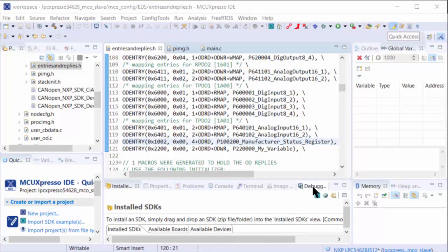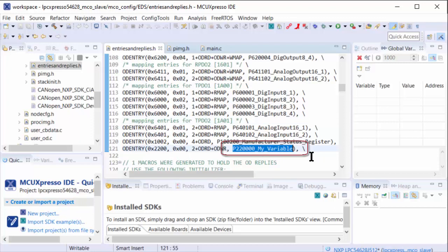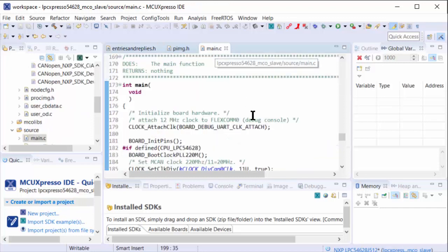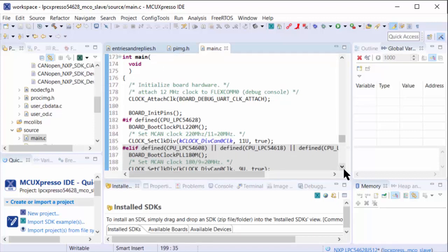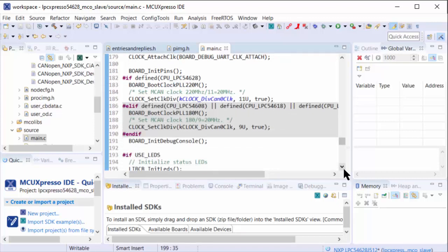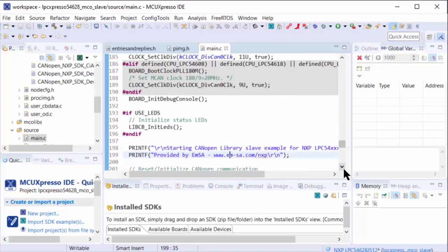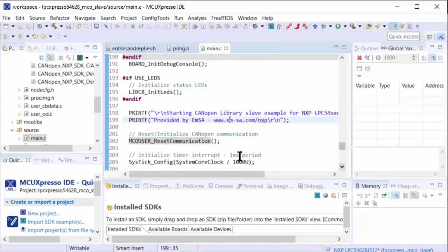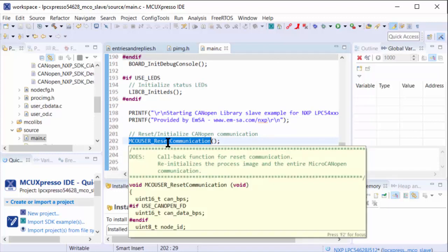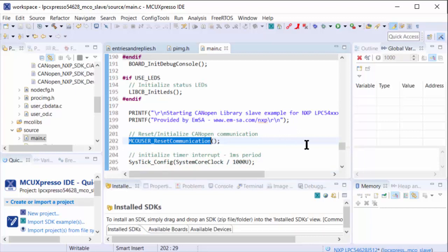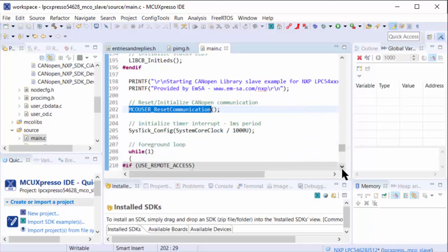Let's modify the code and work with the variable we created. Earlier we created a new variable, and this is the symbol name generated for the code, so this is what we can start using. Let's look at the main function and how CANopen is integrated here. One of the first functions in regards to CANopen is the initialization of the CANopen stack. This is done by reset communication - the MCO, micro CANopen user function reset communication, initializes and re-initializes the entire CAN and CANopen communication.